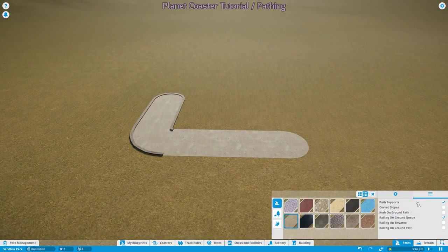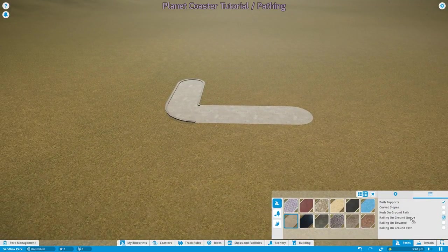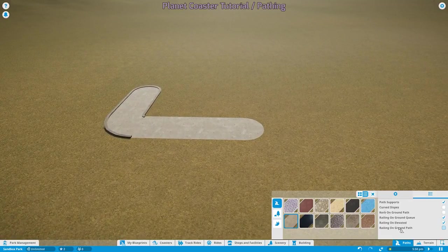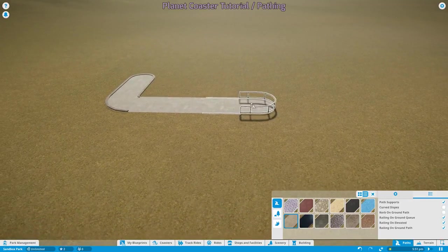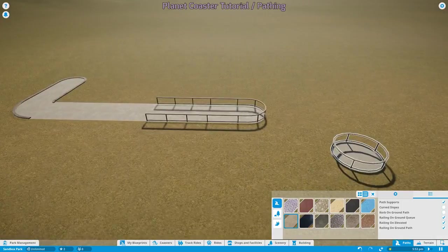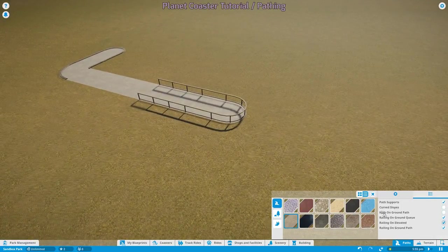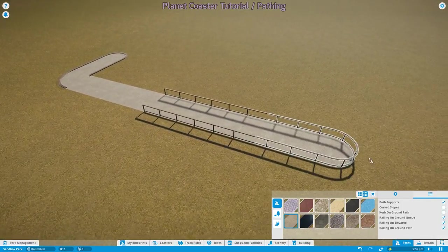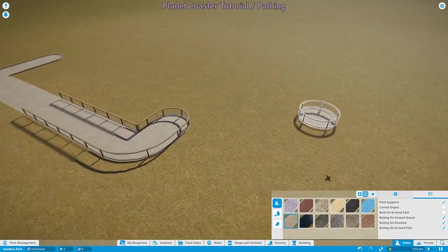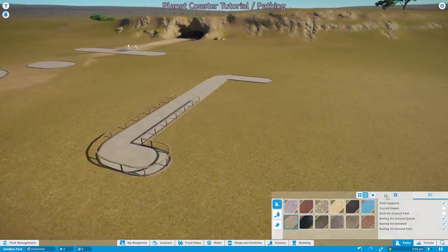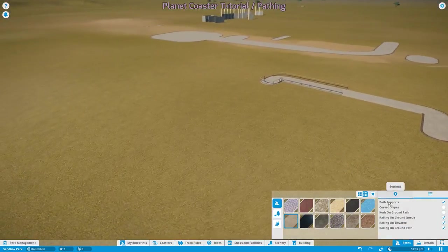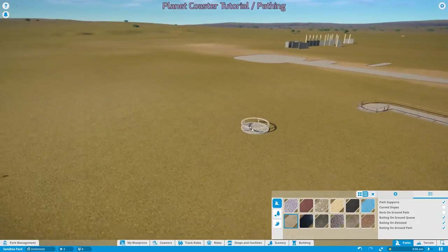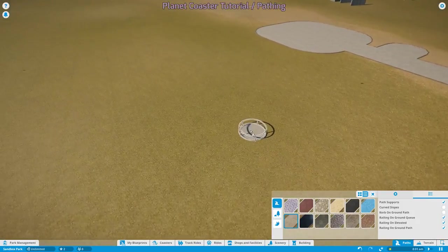The next setting is railings on ground queues, railings on elevated and railings on ground path. This should be really self-explanatory. If these are checked, it'll build a railing. If they're not checked, they won't build a railing. The last thing that I need to go over before I show off these options is how to make raised paths.